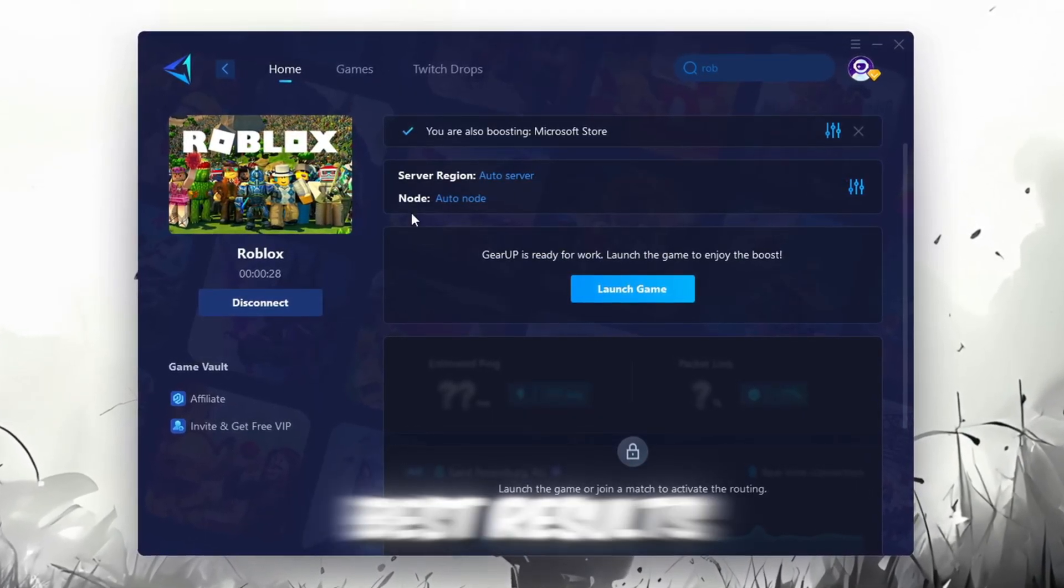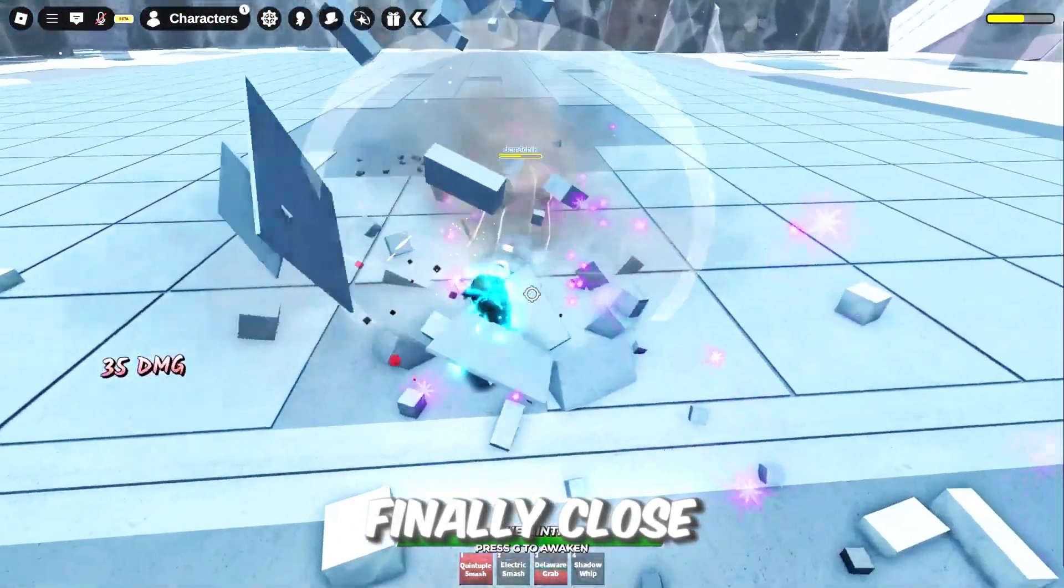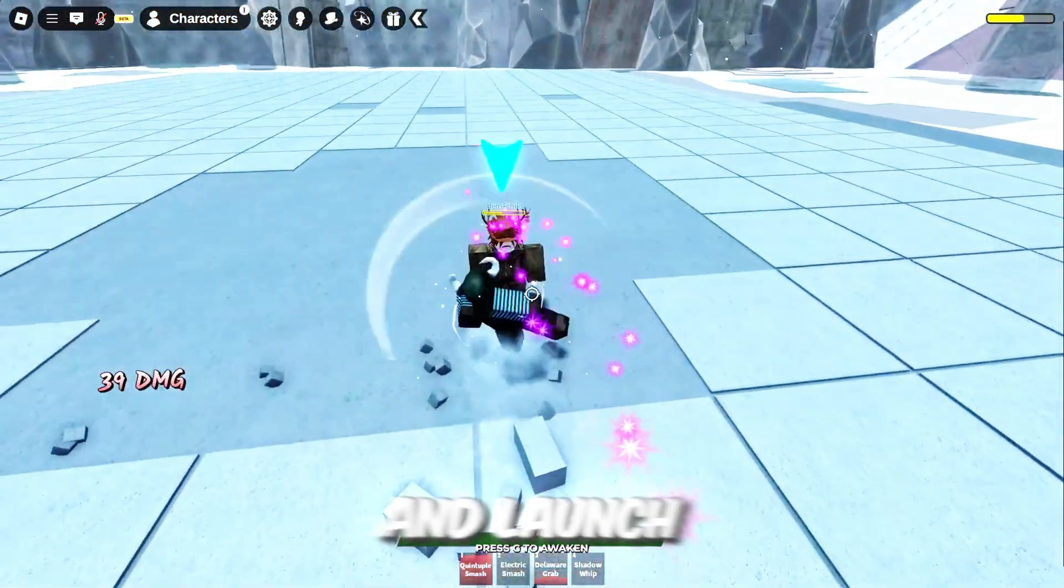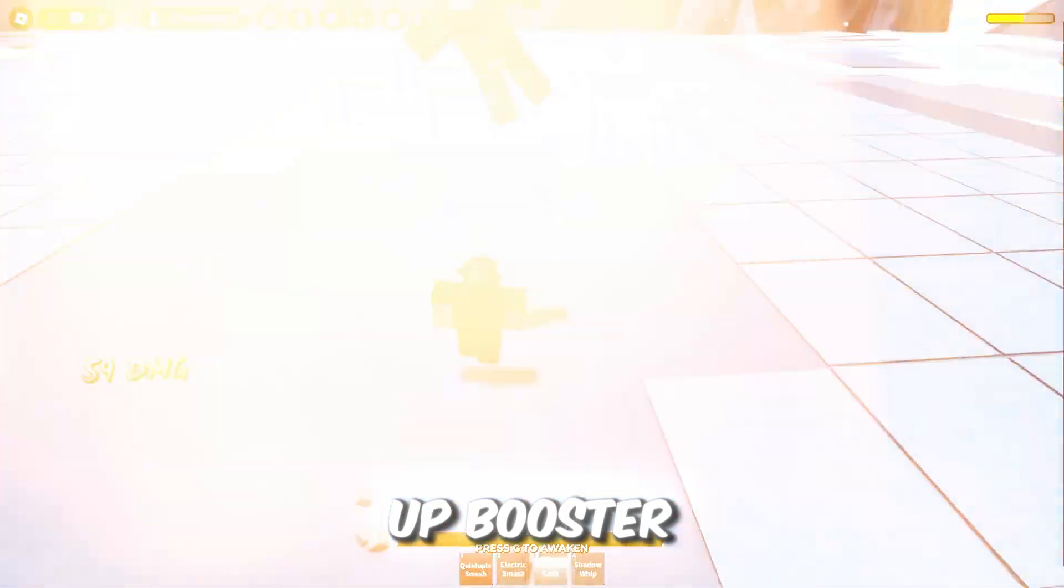For the best results, I recommend keeping it on automatic. Finally, close the window and launch your game using Gear Up Booster.